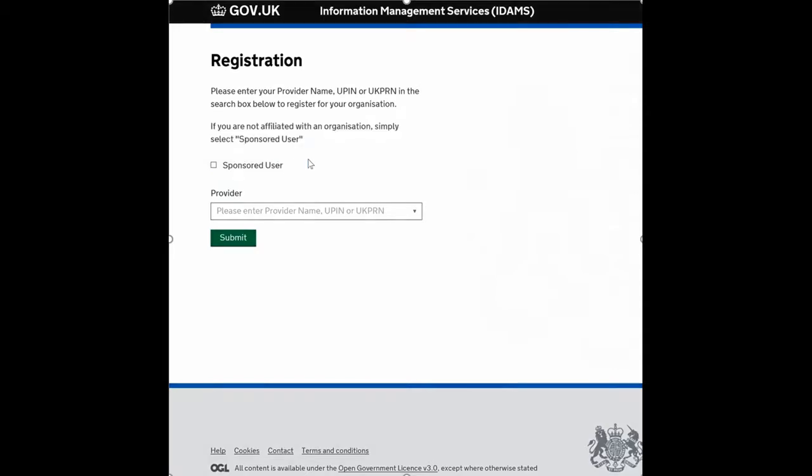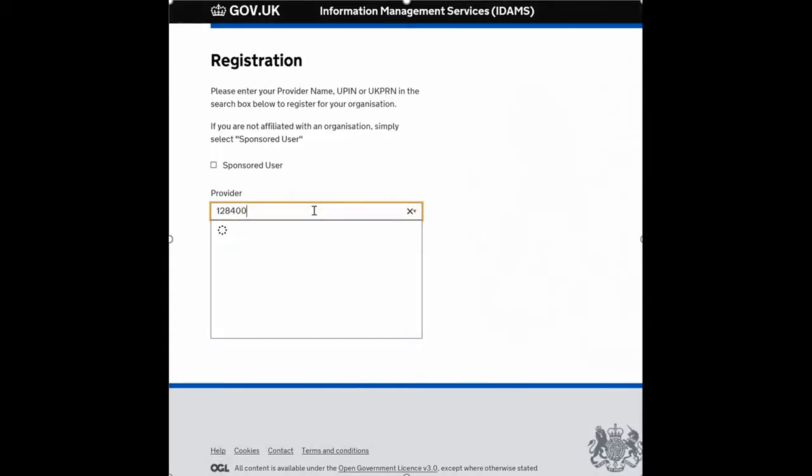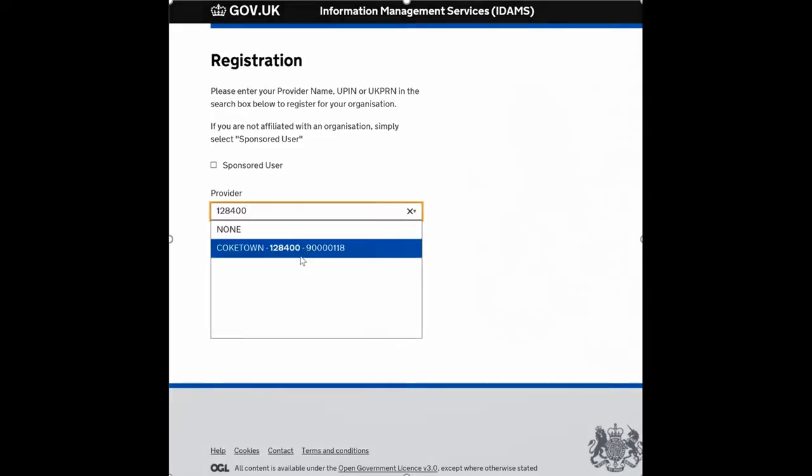Okay, so to create the link you need to type in your Trust UPIN. We'd have provided you this in a welcome email. For this demonstration, I'm using a dummy account called Coketown Trust, which reviews the accounts direction.